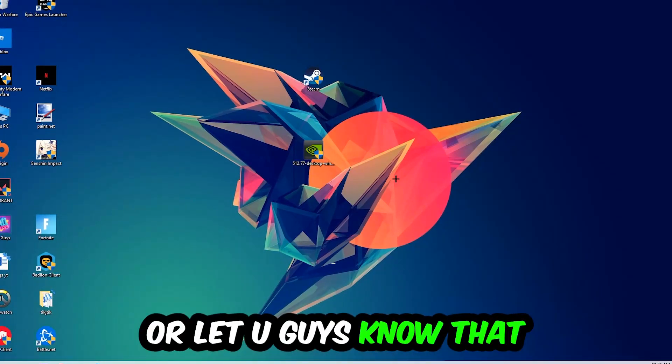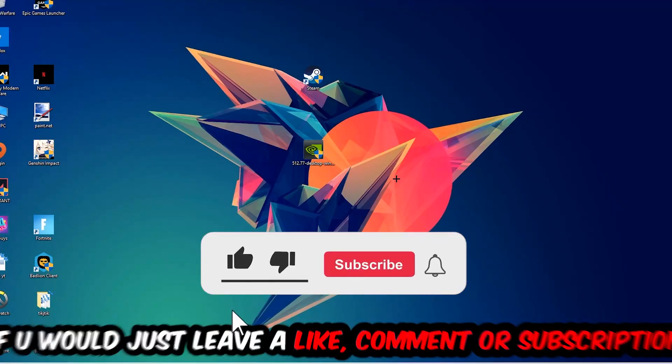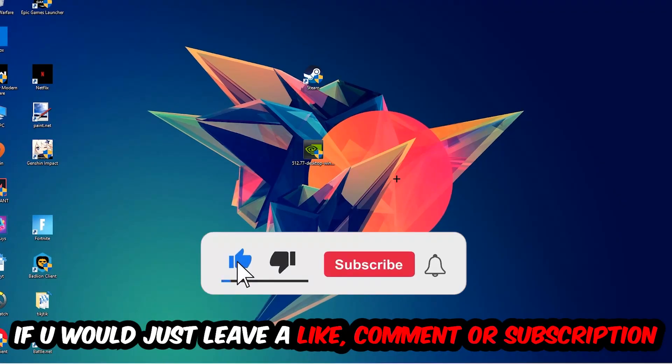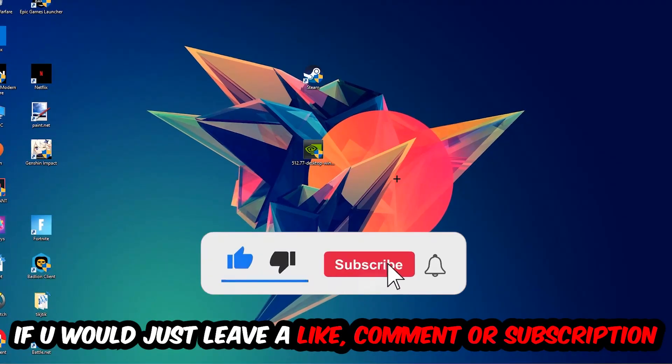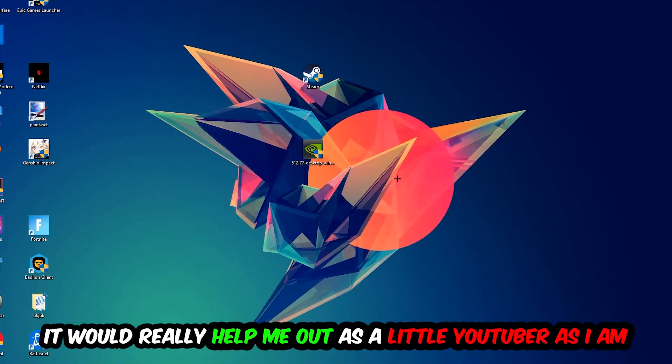Before we start, I just want to let you guys know that I would really really appreciate it if you would just leave a like, a comment, or a subscription on my YouTube channel. It would really help me out as a little YouTuber as I am.